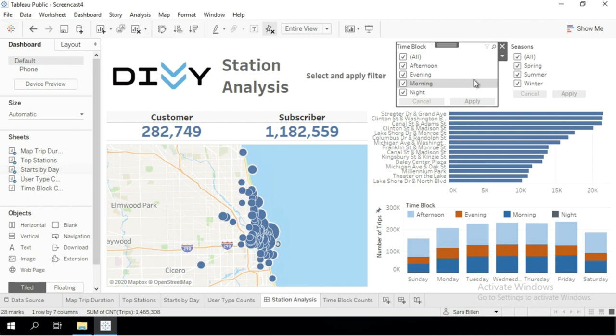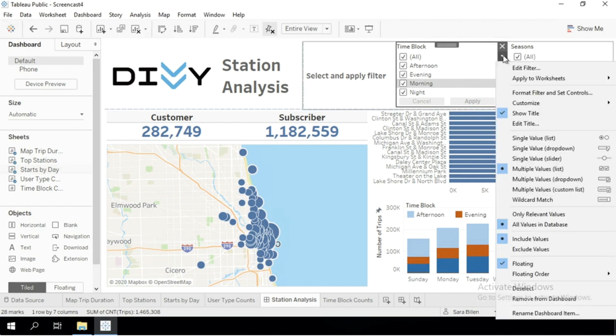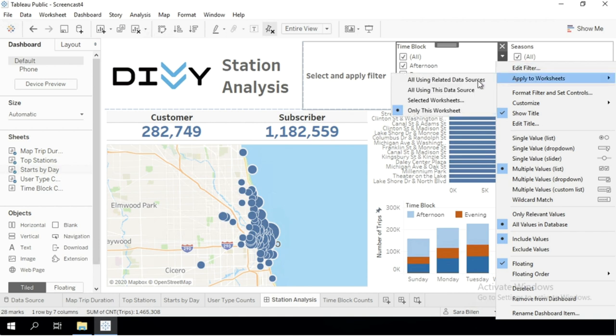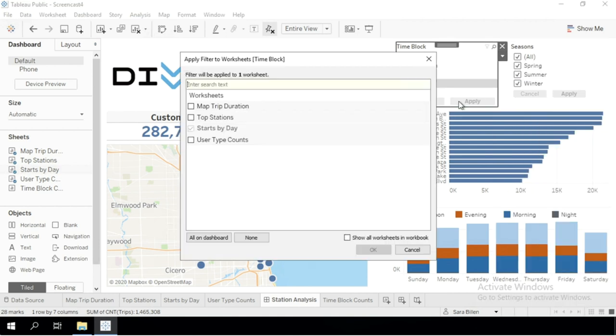The way to ensure that is by clicking this arrow next to the filter. And under Apply to Worksheets, I'm going to click Selected Worksheets. Check all worksheets that are present in this dashboard and click OK.